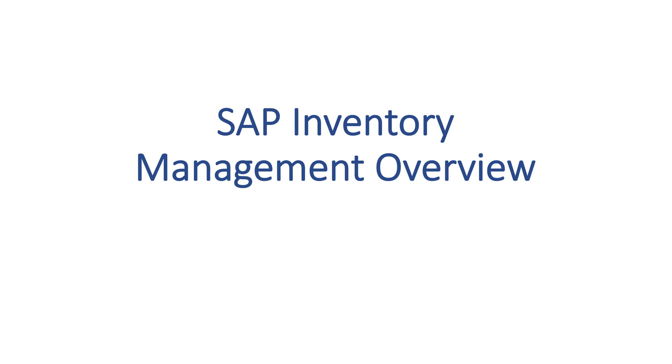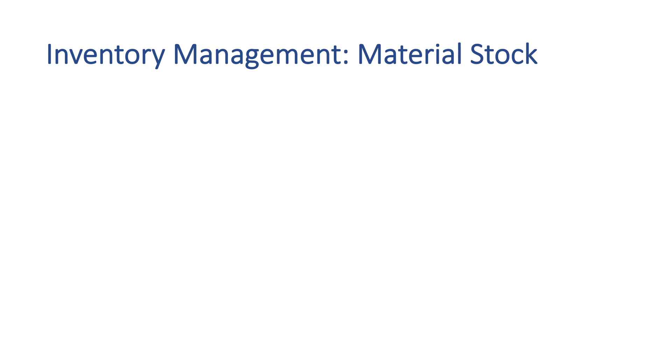Effective inventory management is crucial for minimizing costs while meeting customer demands. Let's explore the inventory management process in SAP and its key functions. One of the primary functions is material stock management, which can be measured in two ways.